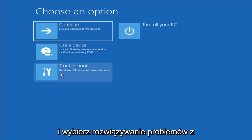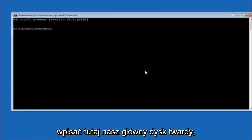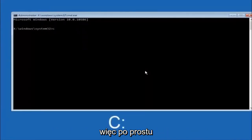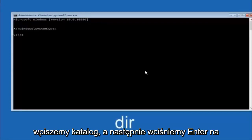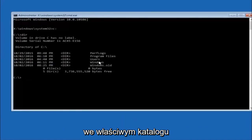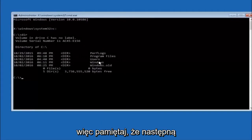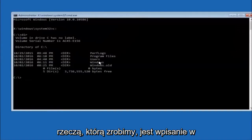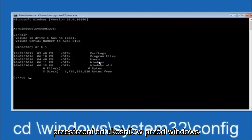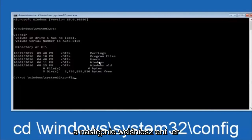Another option: go back to Choose an Option, select Troubleshoot, Advanced Options, and then select Command Prompt. The first thing we should do is type the main hard drive letter — in most cases it should be the C drive, so type C colon and hit Enter. Once under the C drive, type DIR and hit Enter. It should show Program Files, Users, and Windows — that's how you know you're in the right directory. In some cases it might be the D drive. Next, type CD space backslash Windows backslash System32 backslash Config and hit Enter.